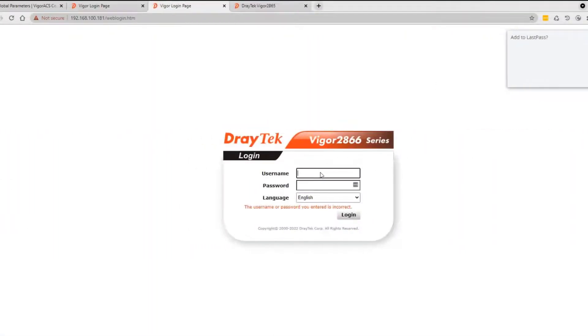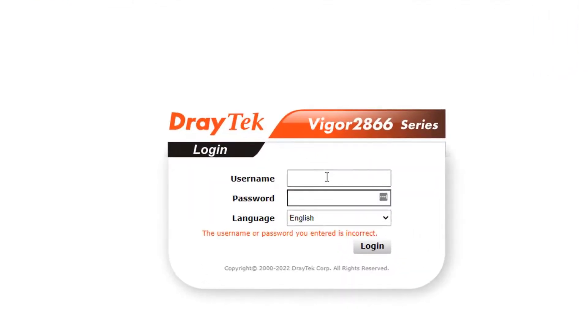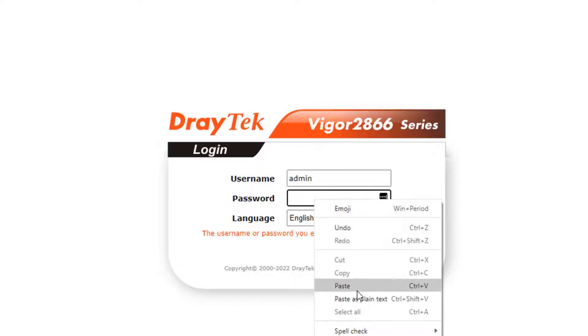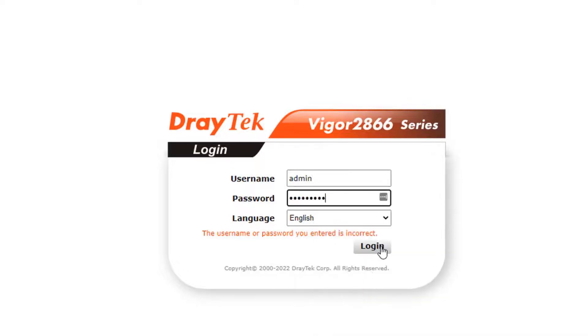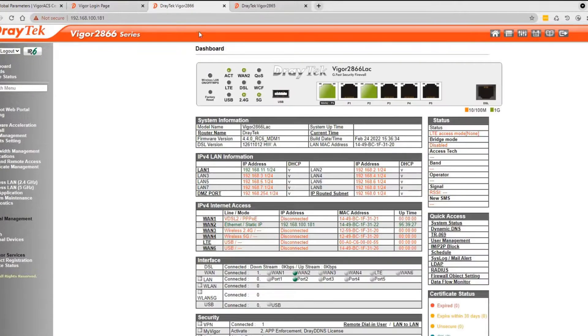Now we will check if the admin password has been deployed to our three routers. Starting with the 2866, using admin and admin1234. It works.